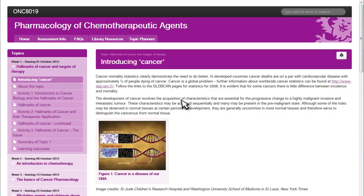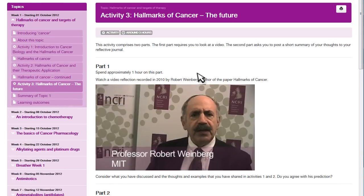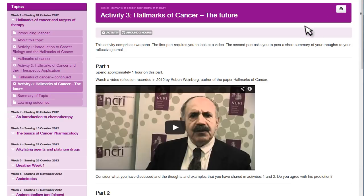The content can be made up of written text, images and embedded videos. Each page can be printed easily if you prefer reading paper copies. Activities are built into the topics and a guide to the amount of time you should spend on these activities allows you to plan your studies around your working life.